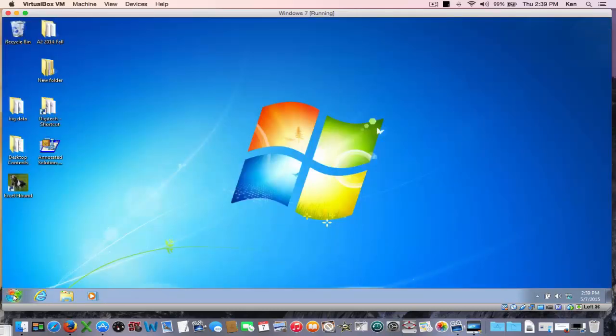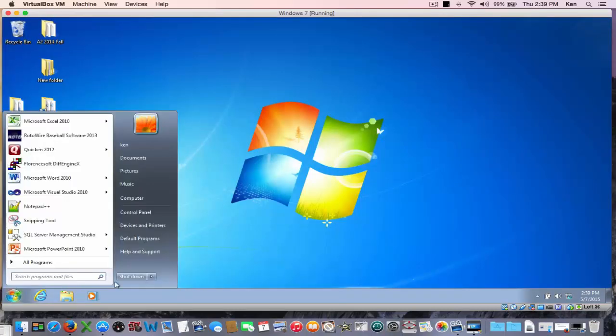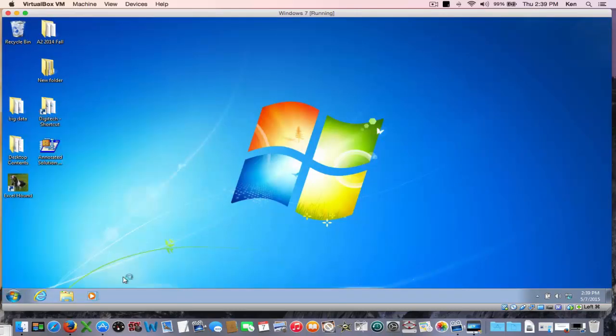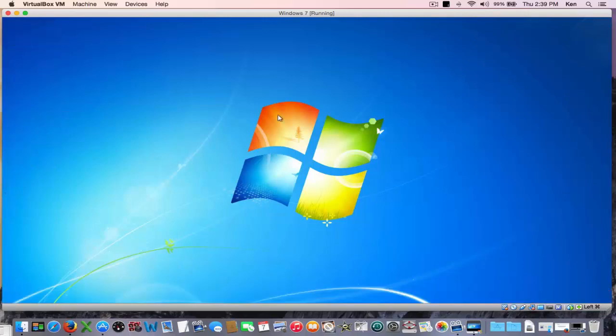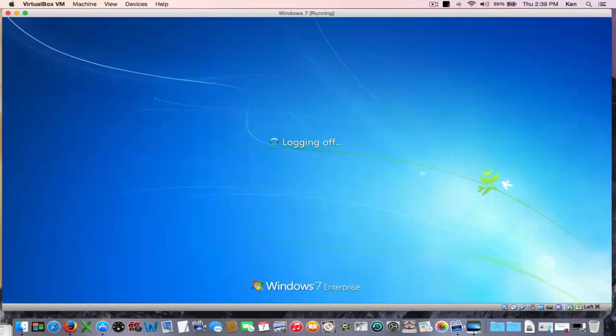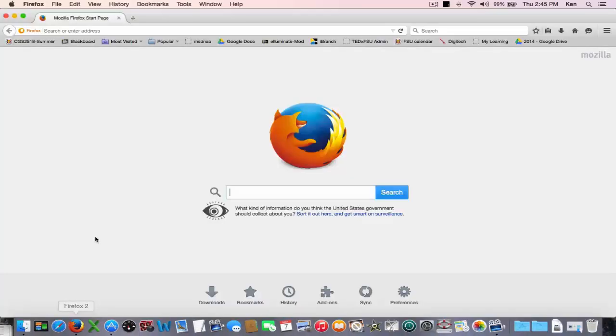Then when I'm done with the Windows machine just come over here and shut it off and it goes right back down to my desktop.